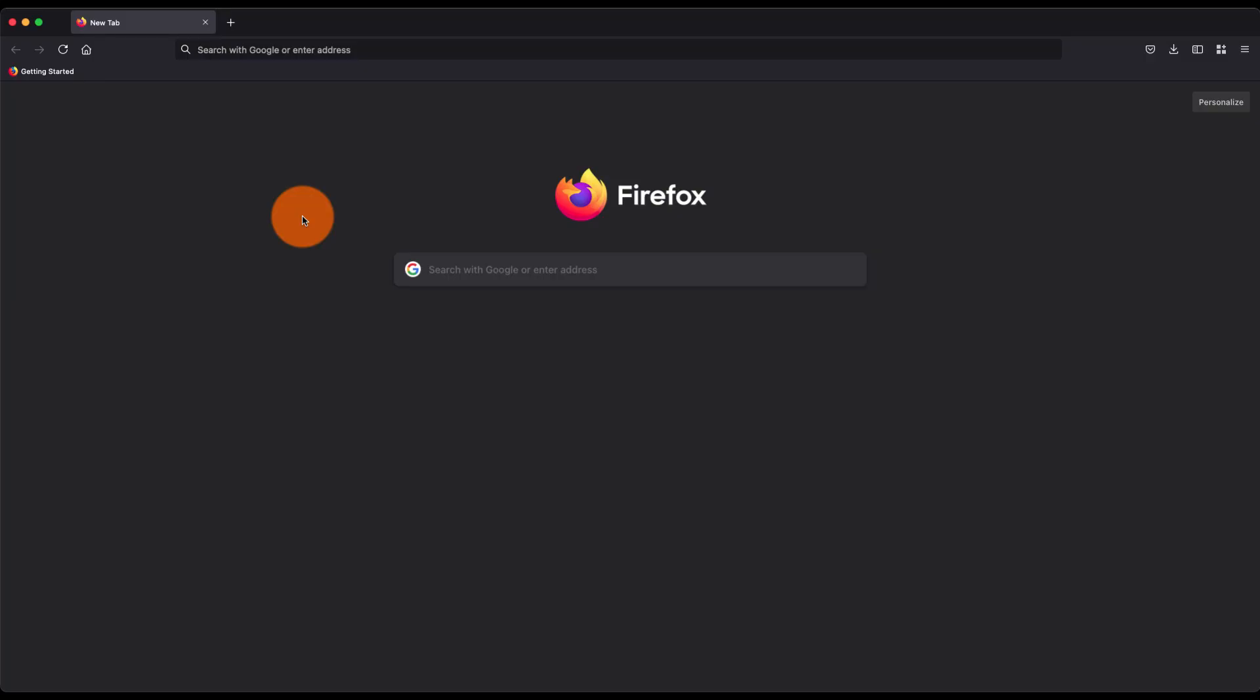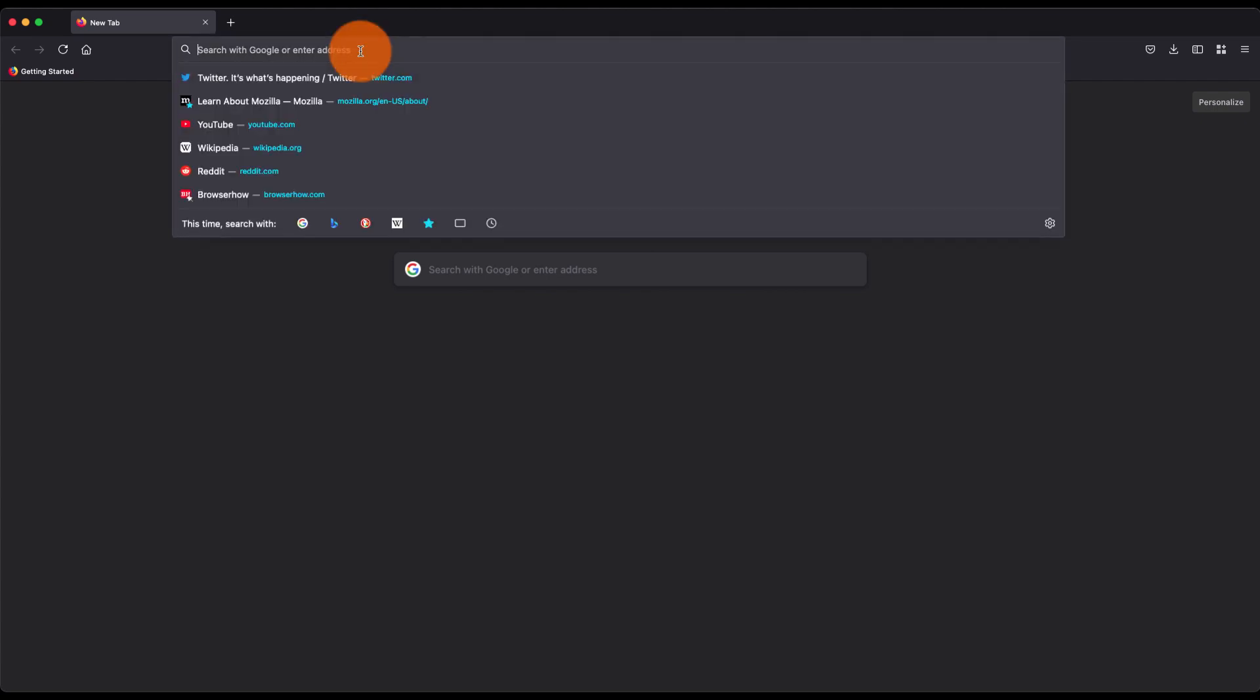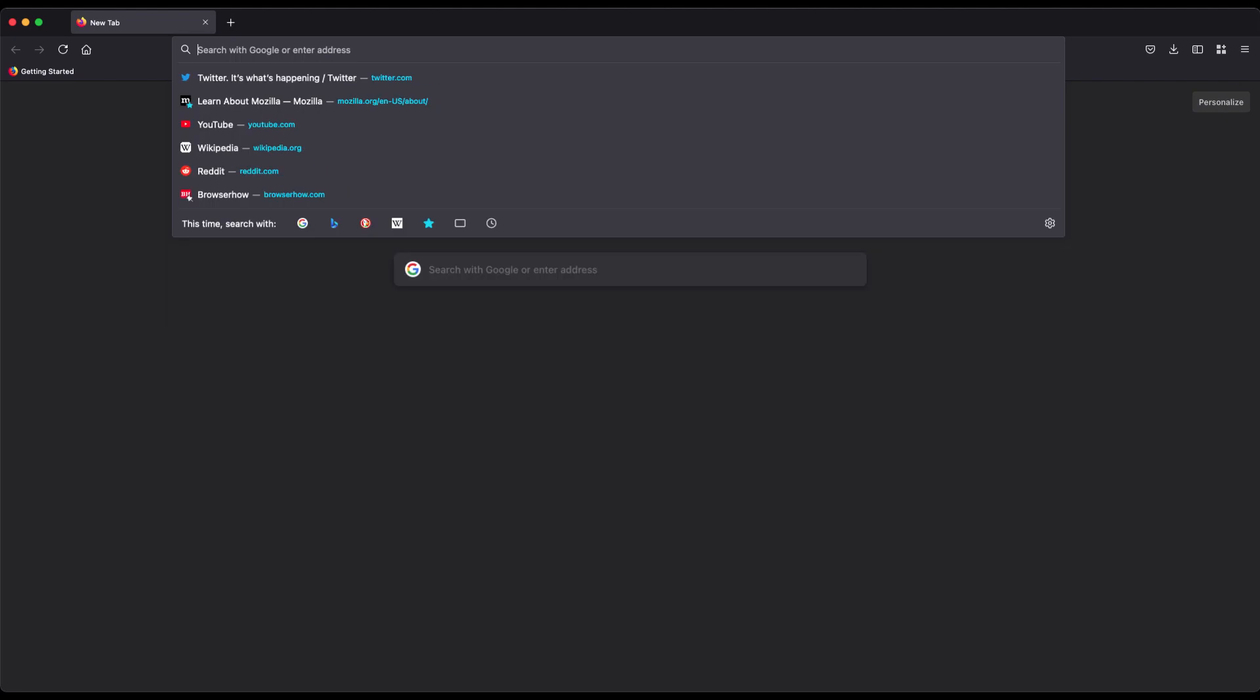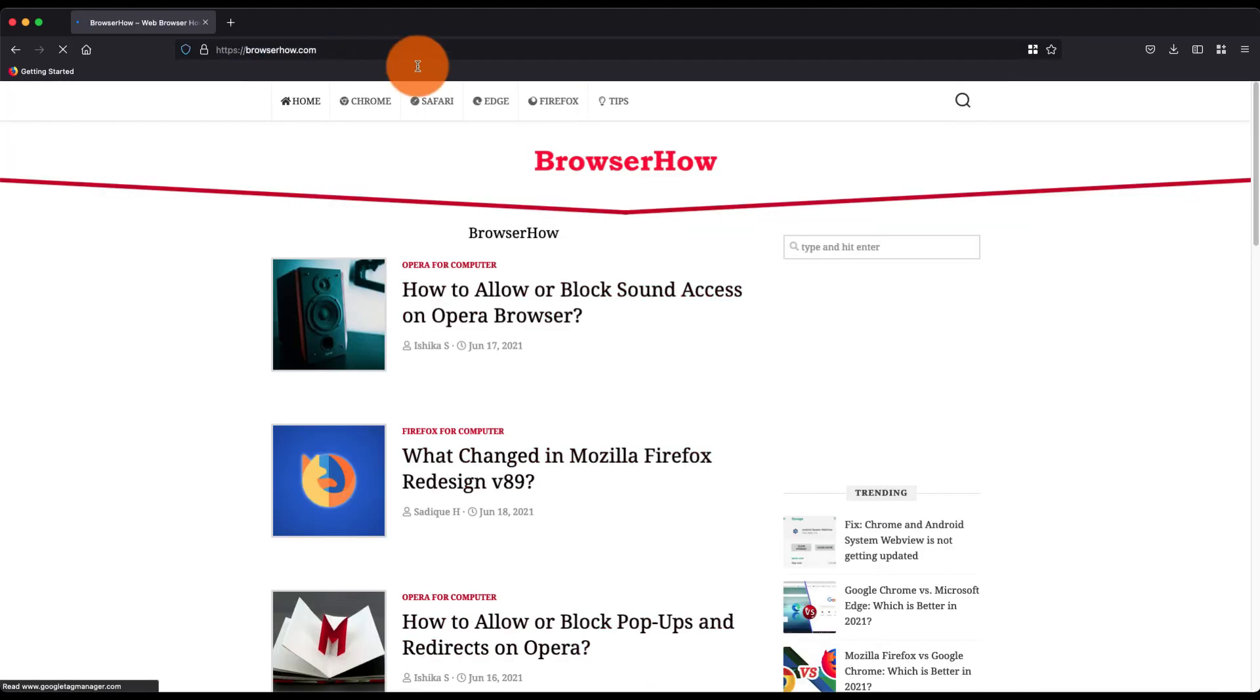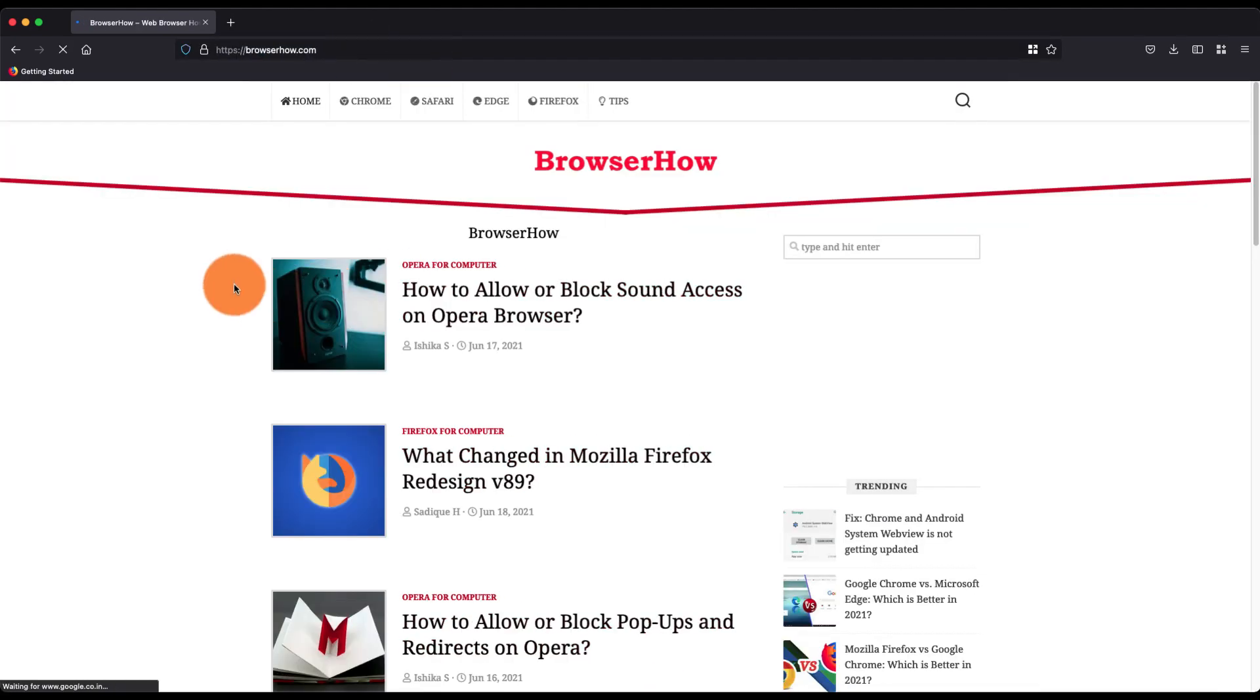Hey guys, in this video we're going to learn how to view the mobile site view on the desktop in Mozilla Firefox browser. Open any website, say suppose BrowserHow.com, and right now it is loaded in the desktop layout mode.